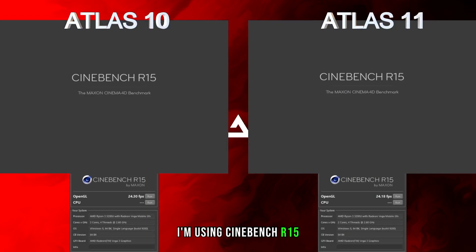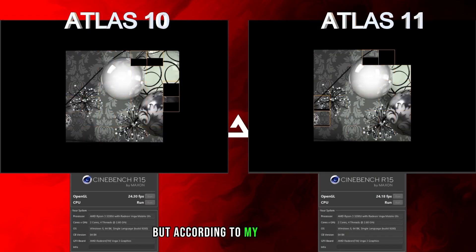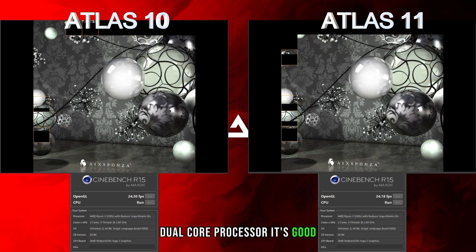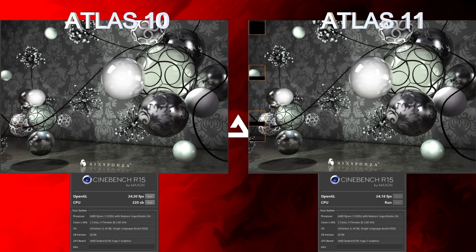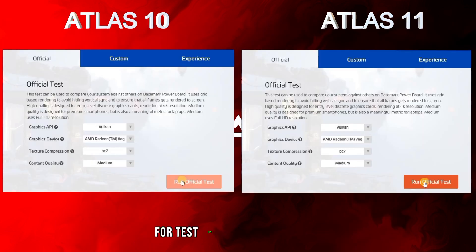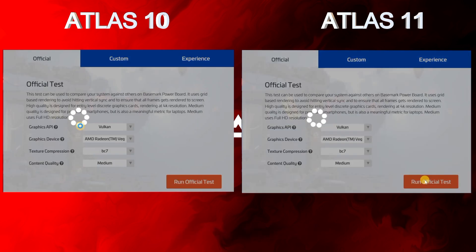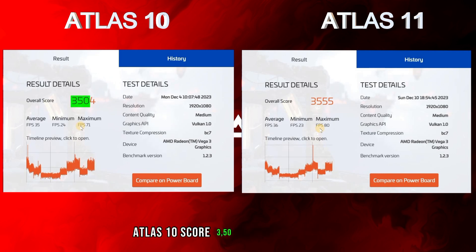For the CPU test I'm using Cinebench R15. I know it's an older version, but according to my AMD Ryzen 3 dual-core processor it's a good fit. The results are similar.